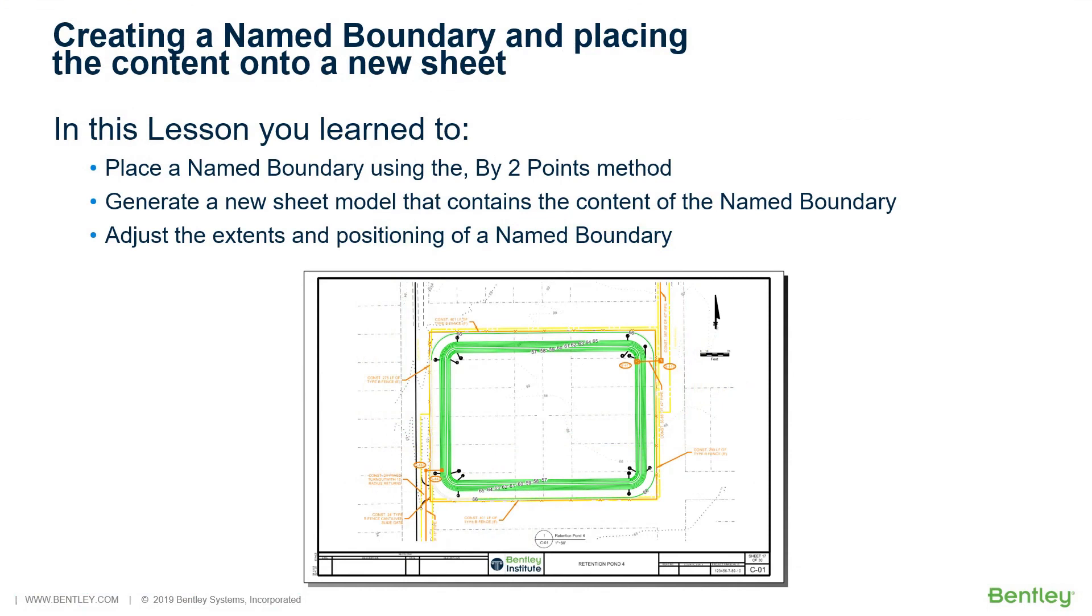In this section, you learned to place a name boundary using the by two points method, generate a new sheet model that contains the content of the name boundary, and adjust the extents and positioning of a name boundary.